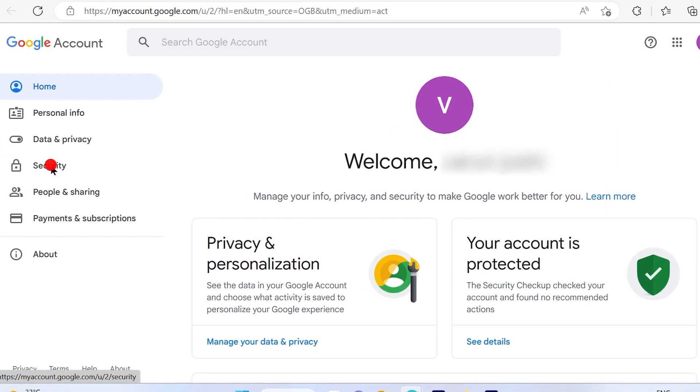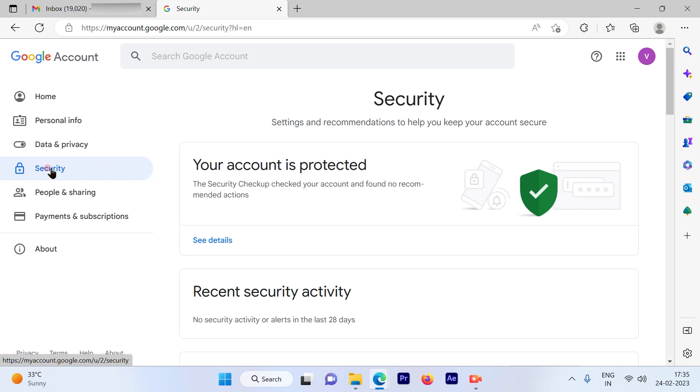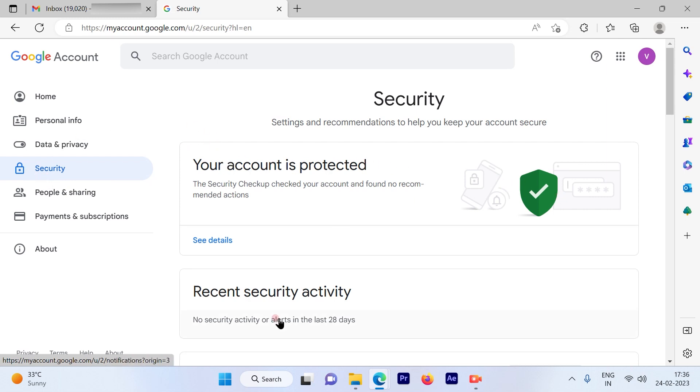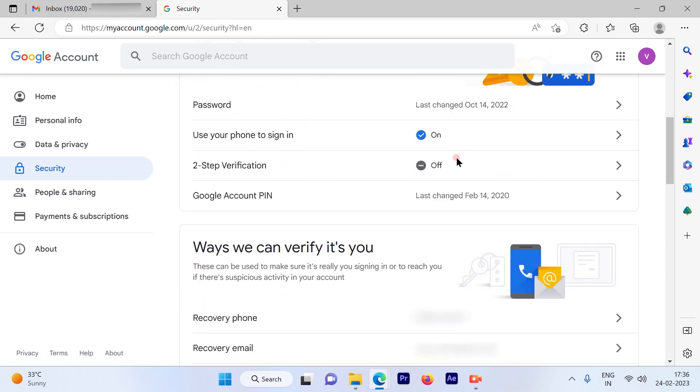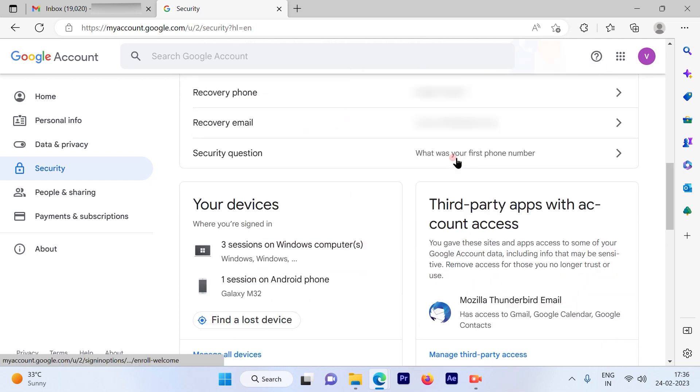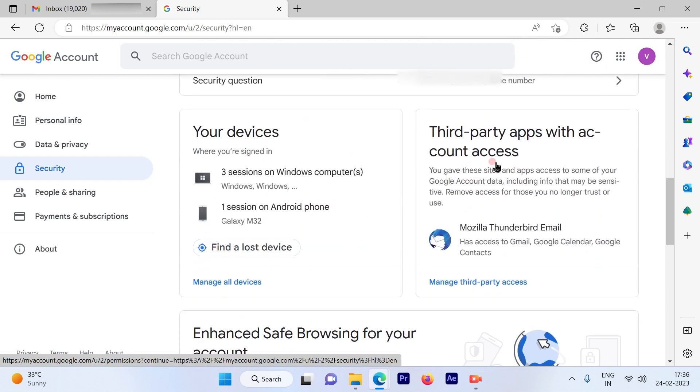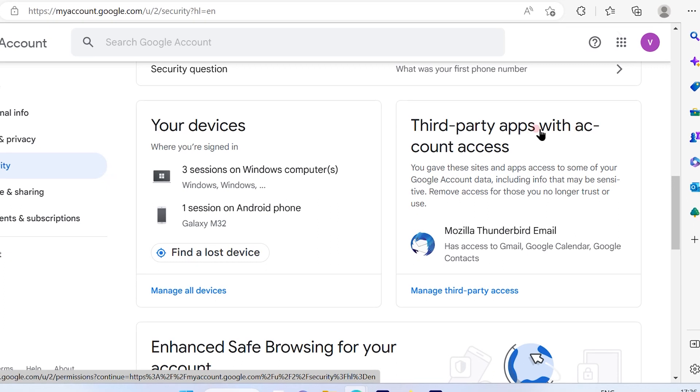Once I click on Security, you will see your account is protected, recent security activity, and all the information about your account. When you scroll down a bit, you will see something called third-party apps with account access. Just click on that.